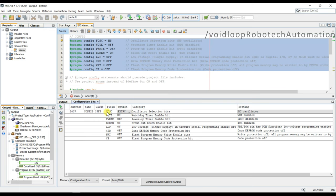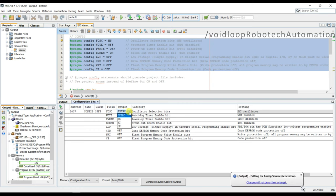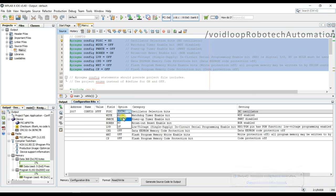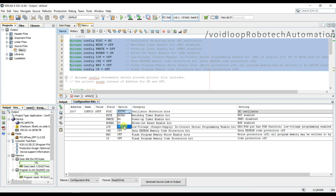This is FOSC. FOSC is oscillator selection bit, so click here. You can see here is EXT, RC, HS, XT, and LP. LP is low power frequency crystal and XT is crystal resonator. HS is high speed crystal and RC is external resistor capacitor.